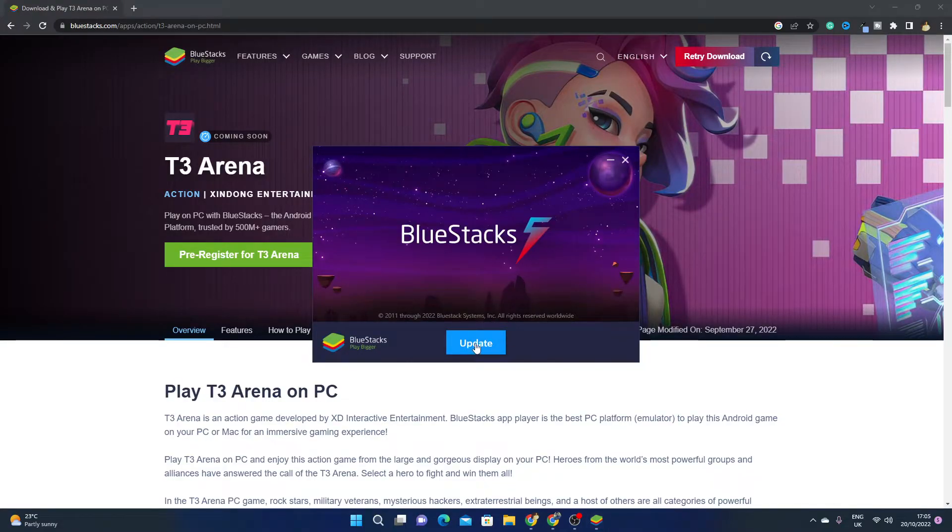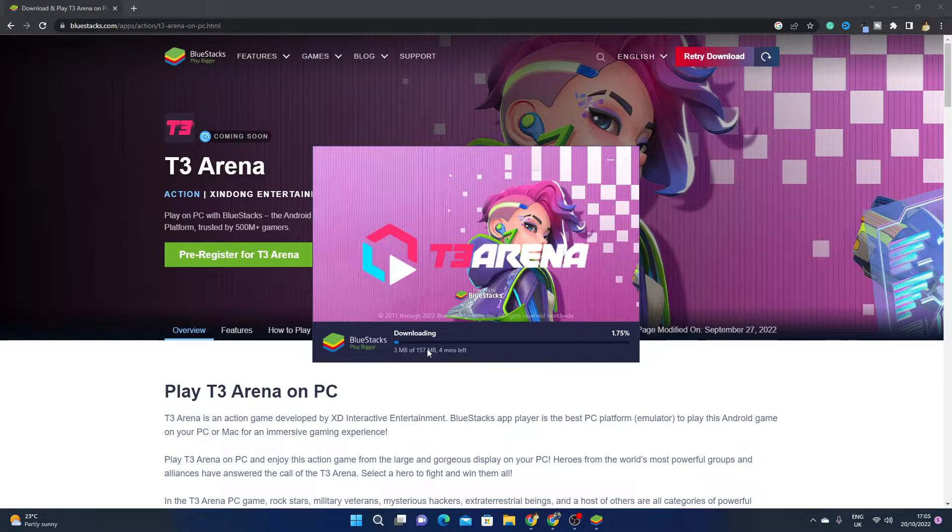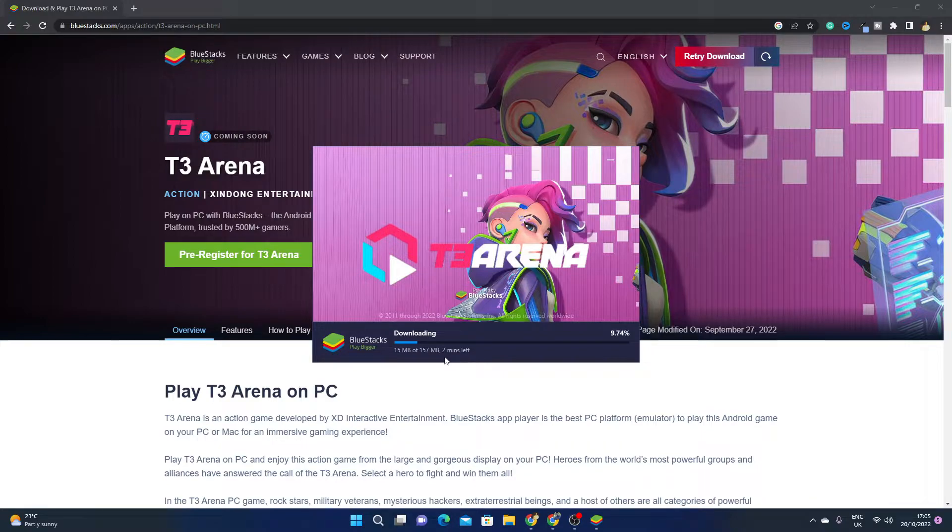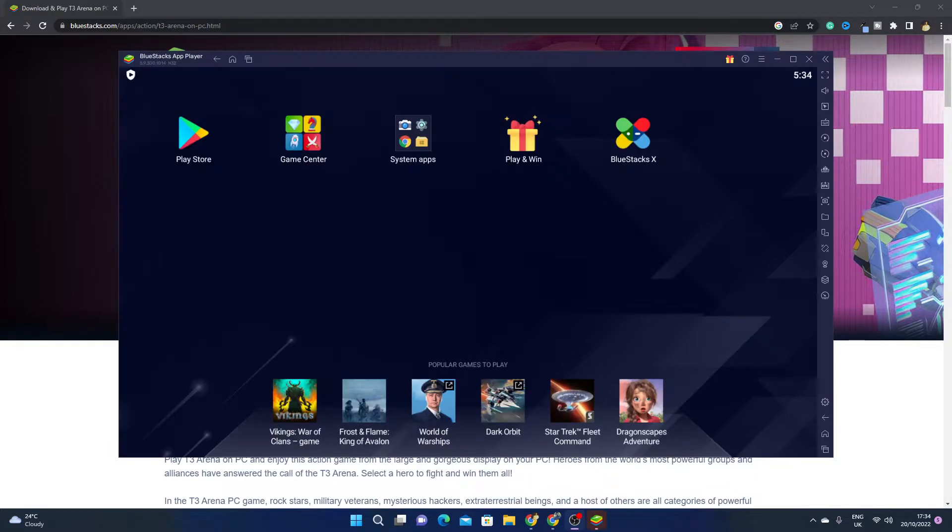Then you have to click on Update. It will download 157 MB according to the speed of your internet.